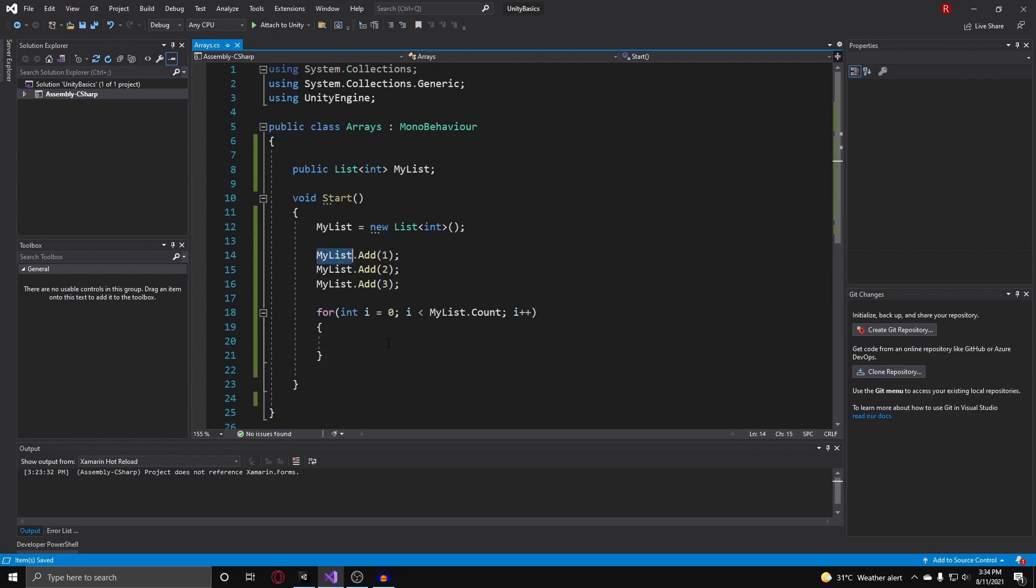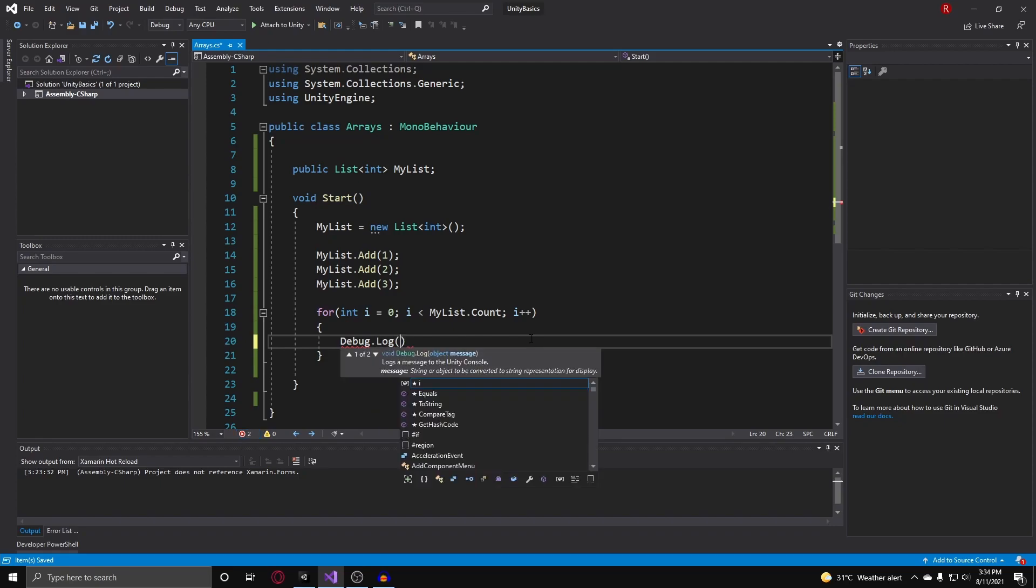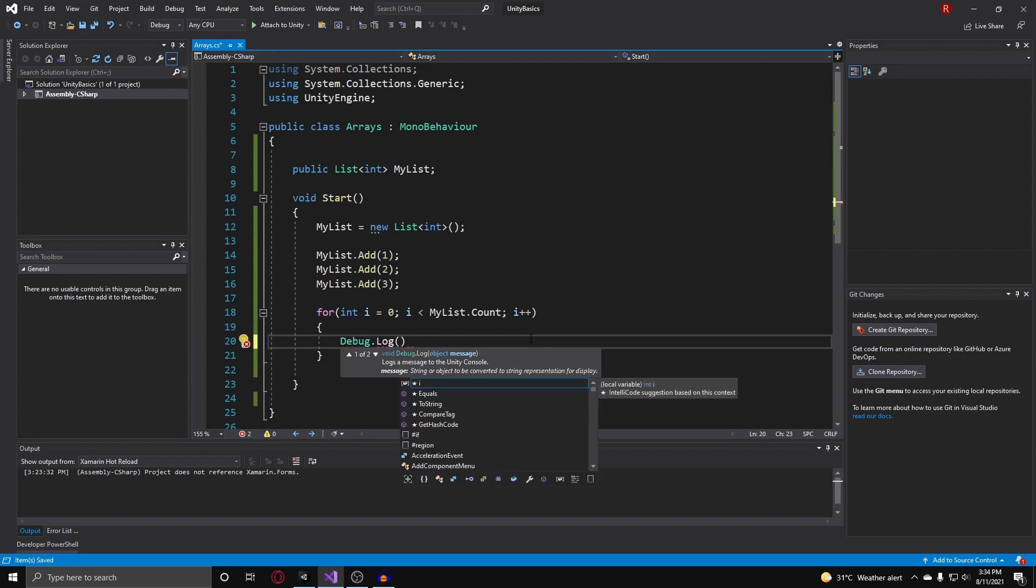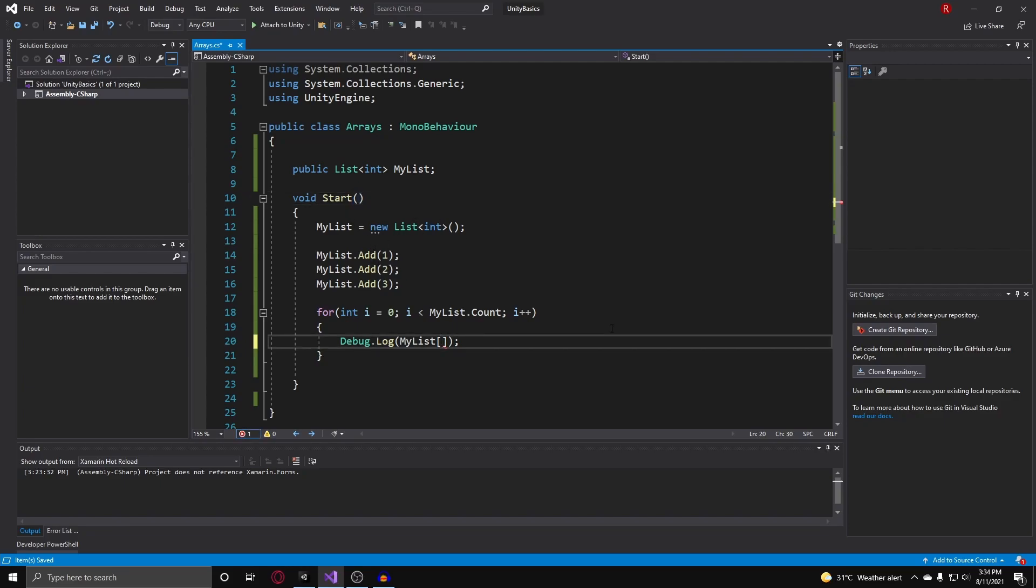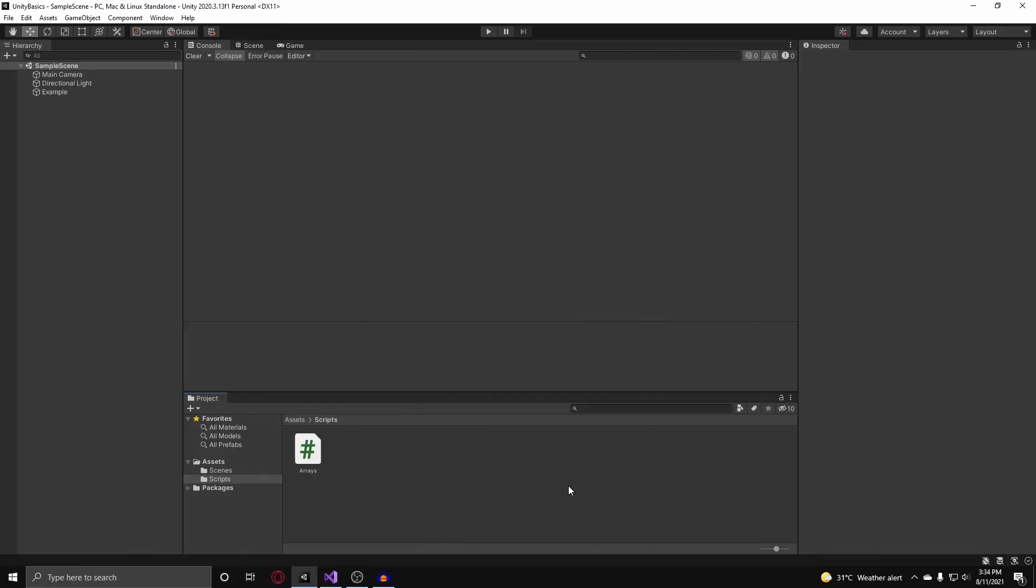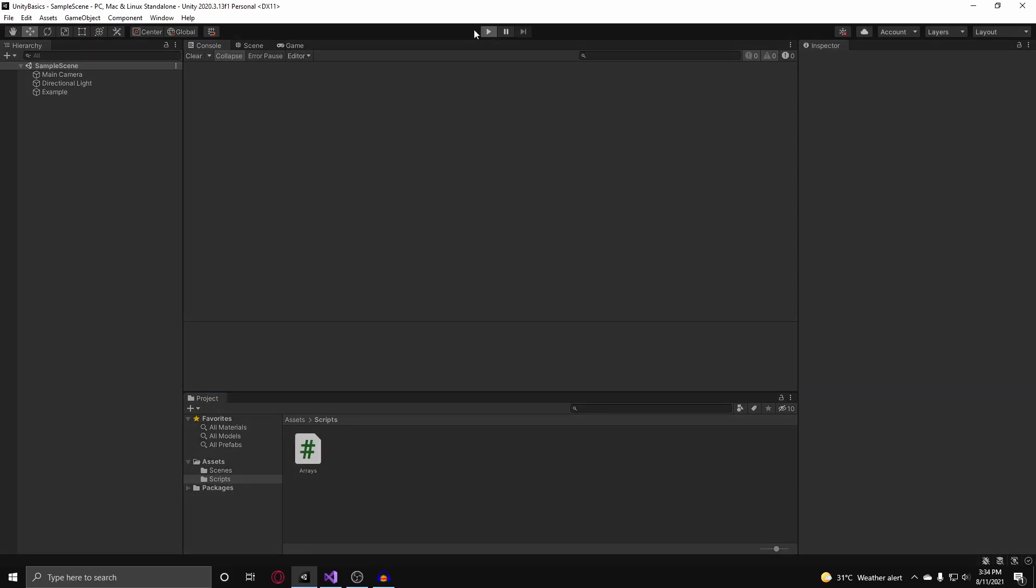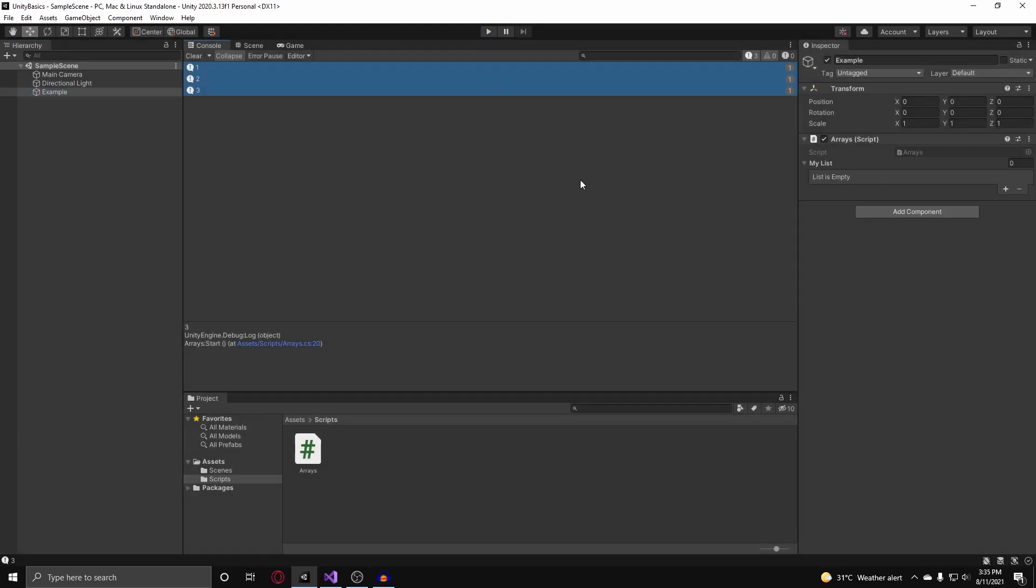Now I can just debug.log all these things by doing debug.log, and then put in myList and with the two square brackets, I can index a certain element within my dynamic list. I can just put i in here. Now if we go back into Unity and we can test this, and we go hit play, the same output comes from when we were doing the arrays.